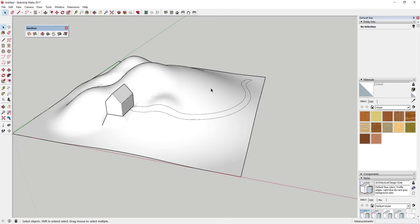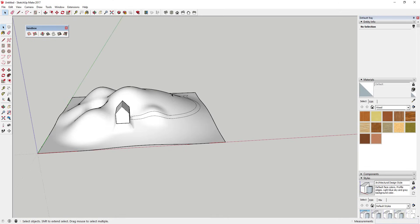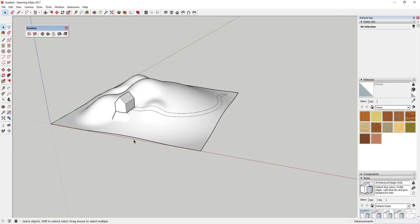One thing to note when doing this: save your model frequently. When you start dealing with a lot of hidden geometry and these tools, you can get some instability in your model. Make sure you click that save button before doing something like draping.